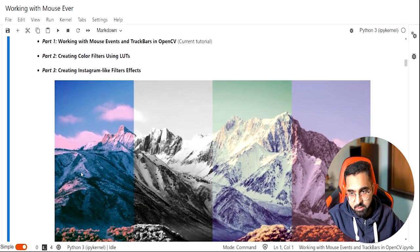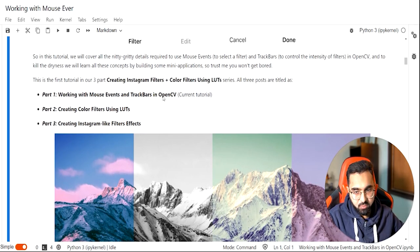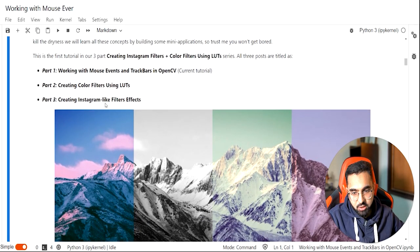So the first topic in today's tutorial is Part 1: working with mouse events and trackbars in OpenCV.